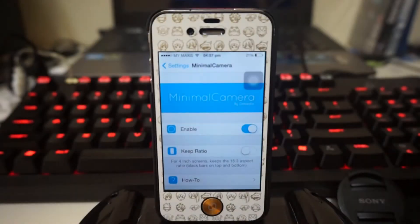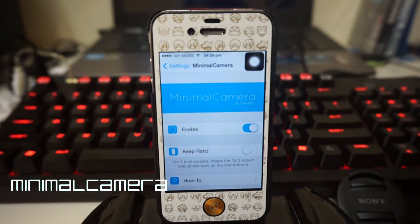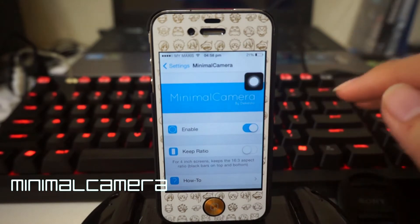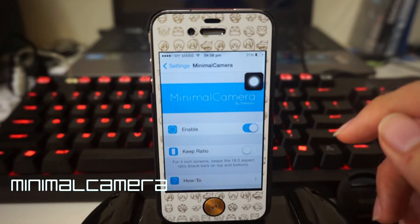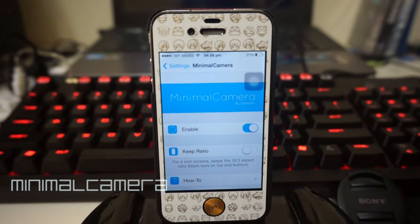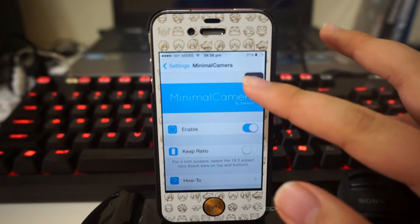Hey, what is going on ladies and gentlemen, my name is Nicholas, bringing you the best tweaks for your iDevice. Today we're taking a look at the Cydia tweak Minimo Camera — minimal camera. It's a great tweak if you often use your camera application; it actually disables most of the HUD.